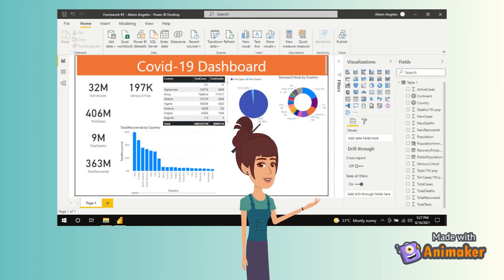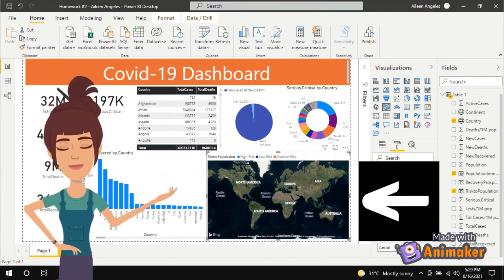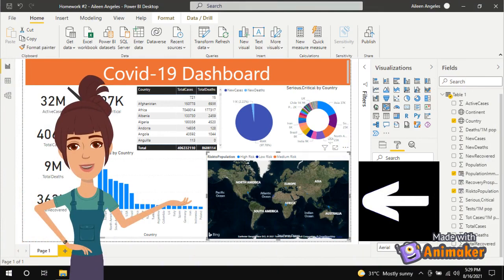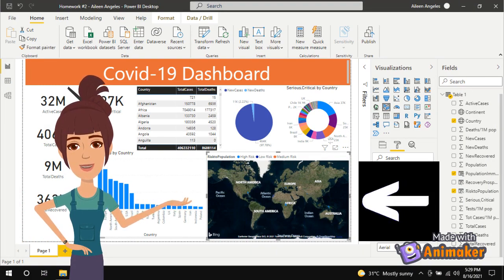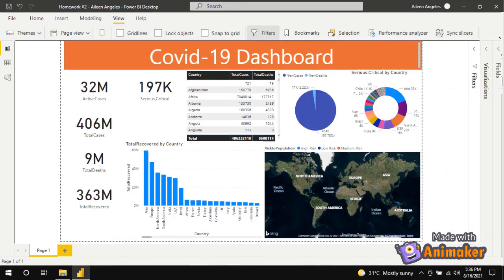Using a donut chart, you can see the total recoveries per country. You can also create a map that will depict the risk to population in each country — select Filled Map from visualizations and add the country column in the location and the risk to population column under legend. And finally, here is the final output.